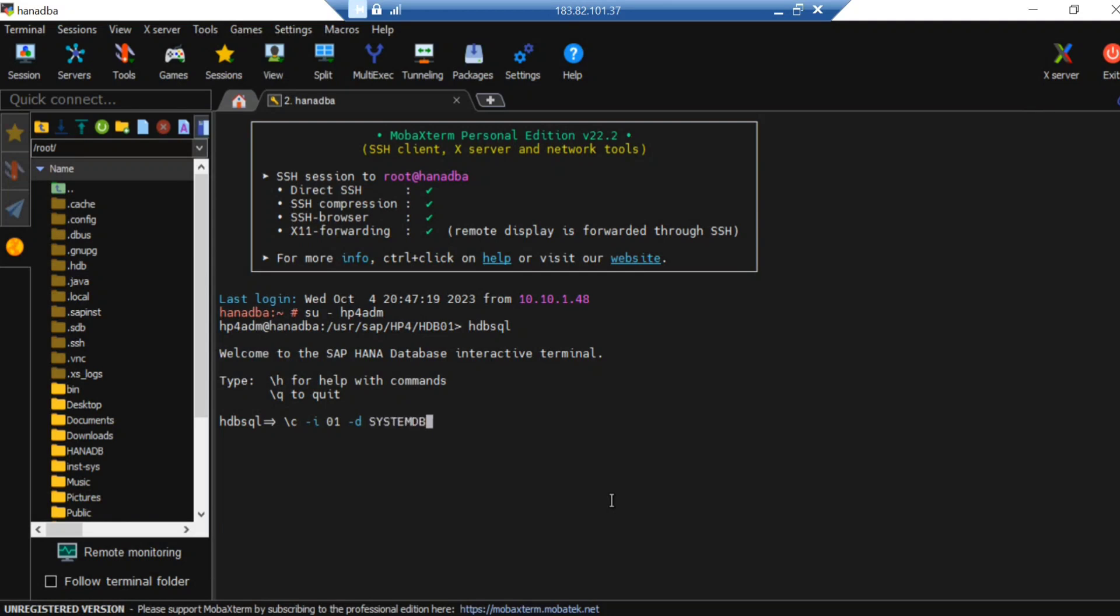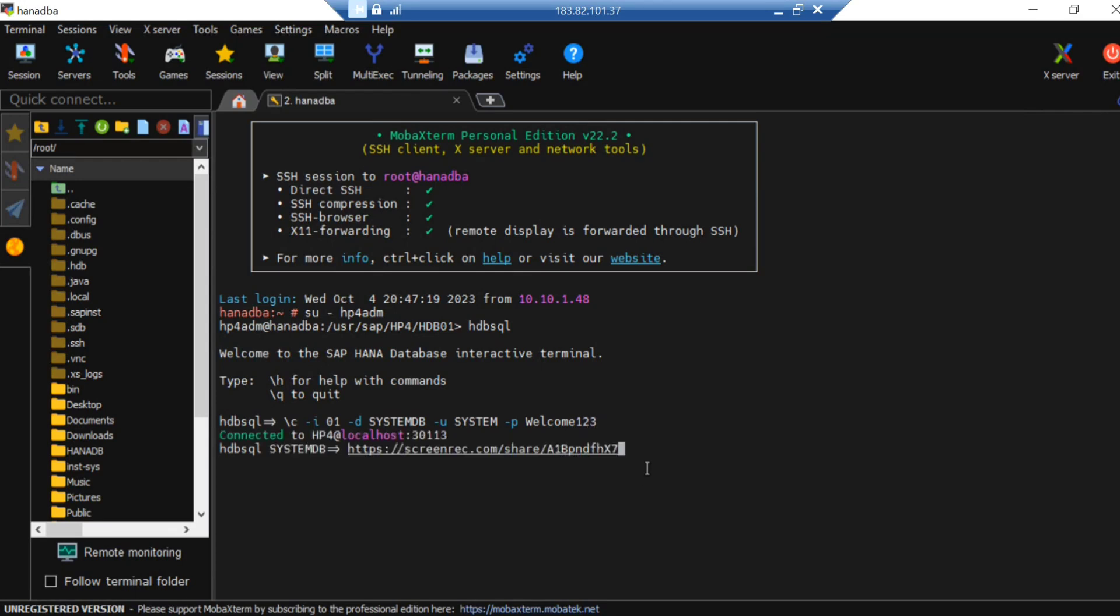I'm going to connect to the system database. This is the user, and the password I'll be giving is welcome123. That's how I connected to my database here. Suppose I want to take the fallback snapshot.